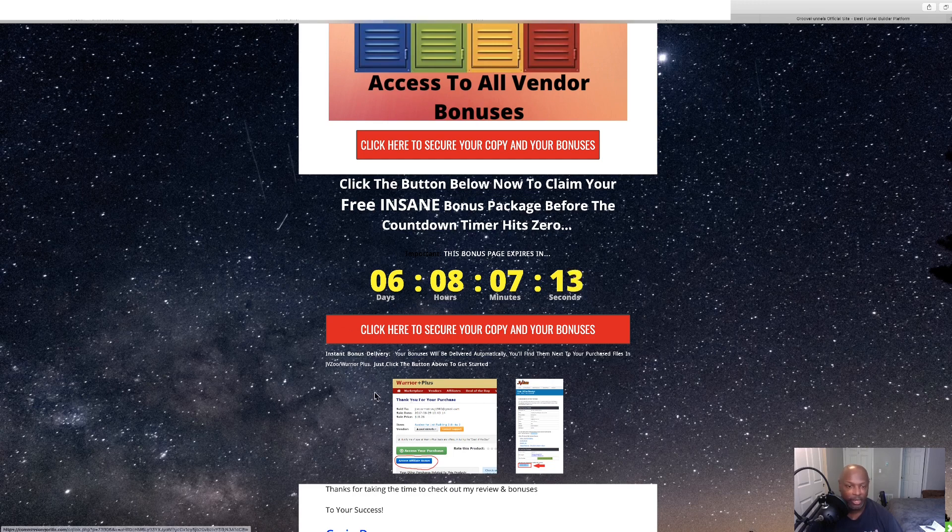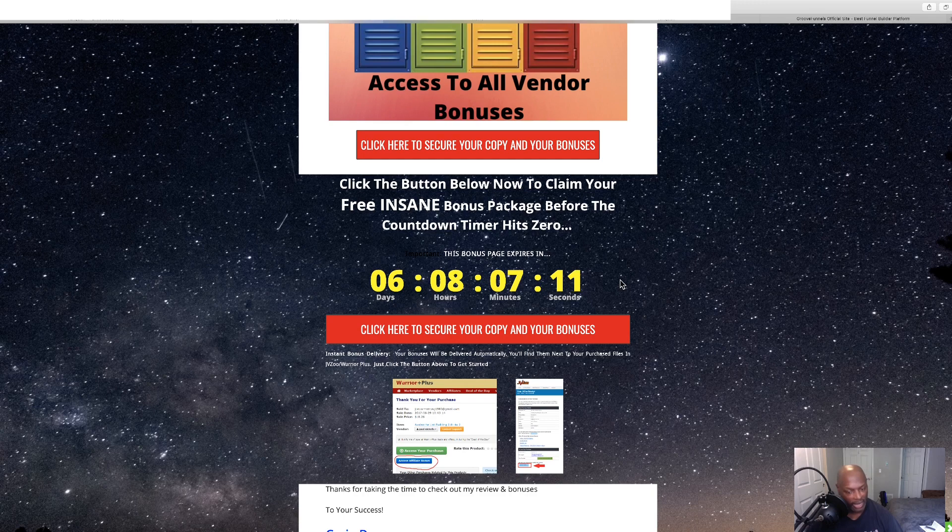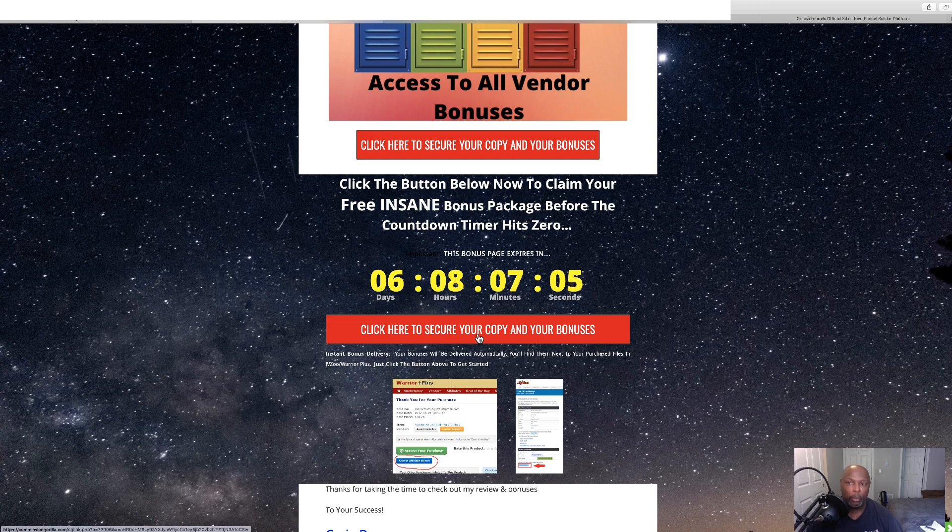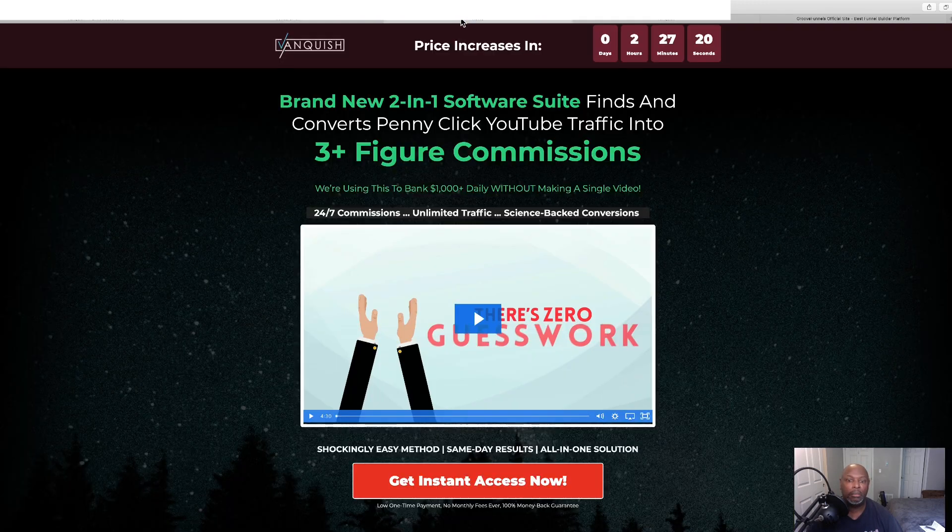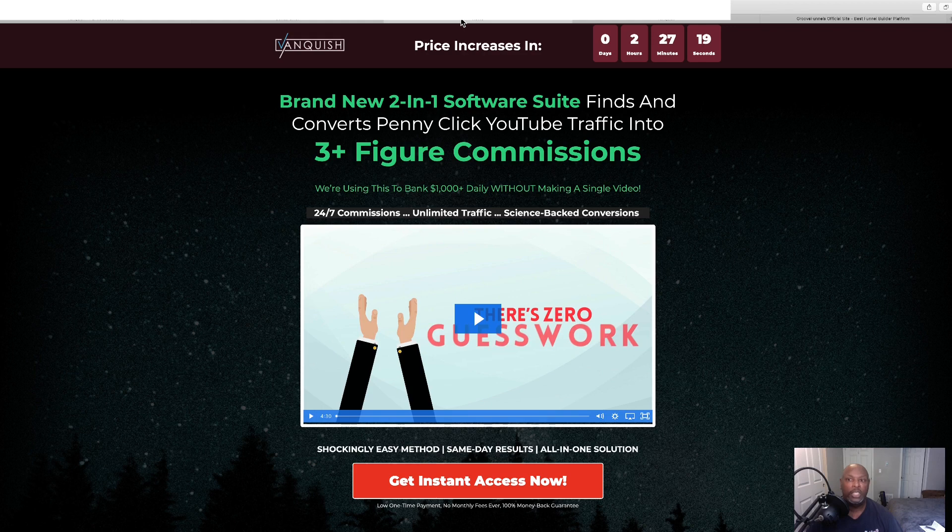But like I said, you got to do that before this goes away because once it does, the bonuses go away and these will really help you out. Now, click this little red button and it's going to take you over to the sales page.